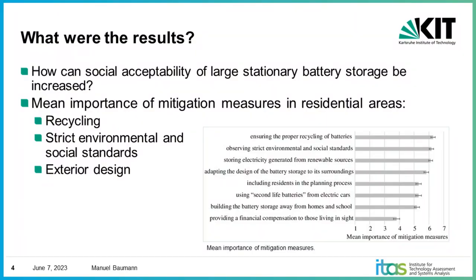To come to our last goal, we wanted to know if there are certain mitigation measures available that could help to increase acceptability in particular residential areas because that was considered most critically in the study. And there we asked, for example, the participants to rate environmental measures or measures relating to participation, compensation, or the design of the energy storage unit.